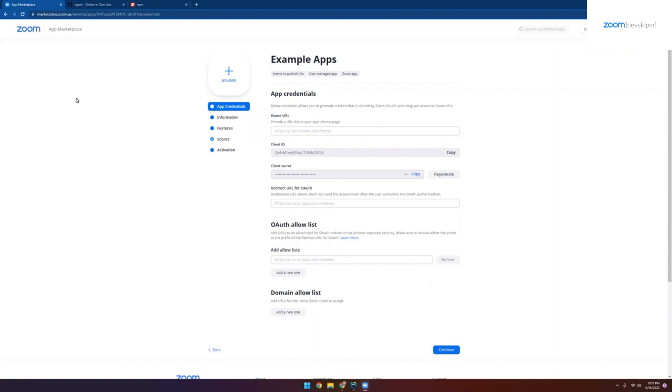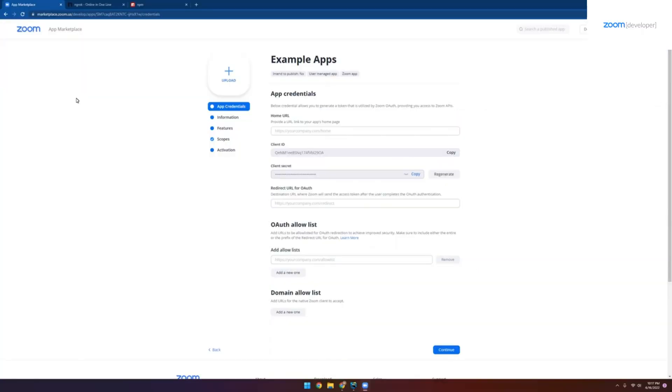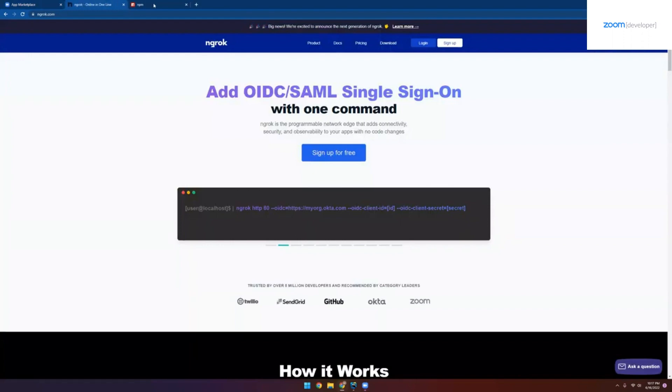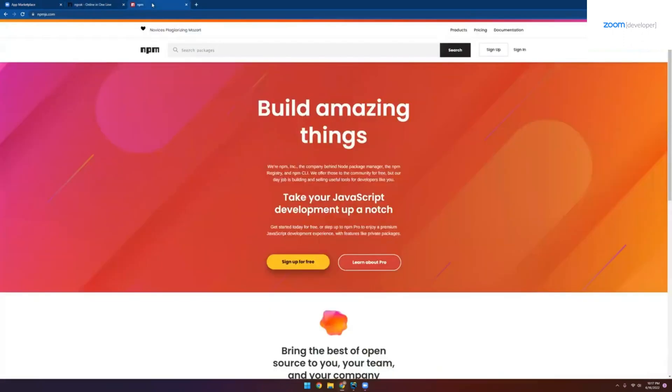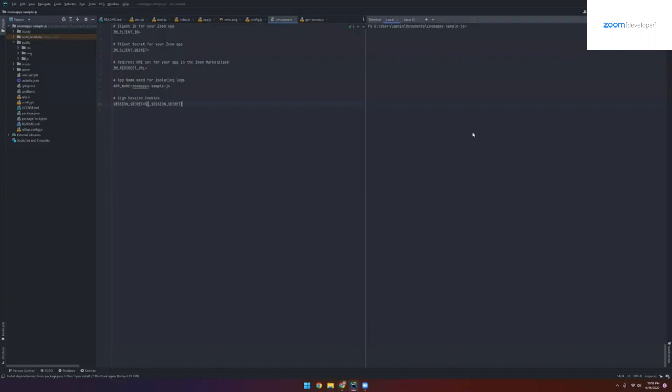In this next part of the video, we're going to go over how you can quickly get set up with our basic reference Zoom app. To follow along with this guide, make sure that you have four things. First, download a source code from our GitHub repo and make sure you've opened it in your IDE. Next, install NROC as well as Node.js and NPM. And finally, make sure that you have an app configured within our Zoom marketplace, which is what we just did in the first part of this video. So if you have all those things, then you're ready to continue and let's go ahead and open up our IDE.